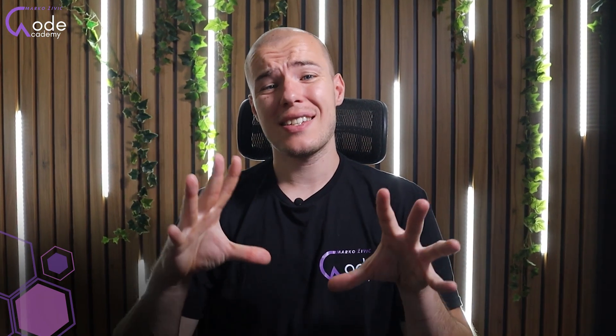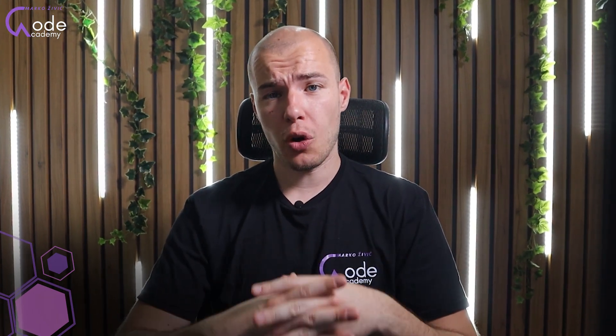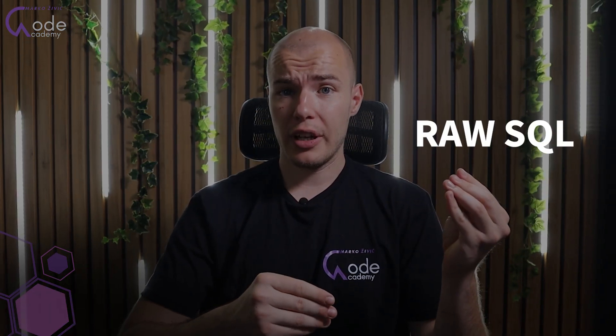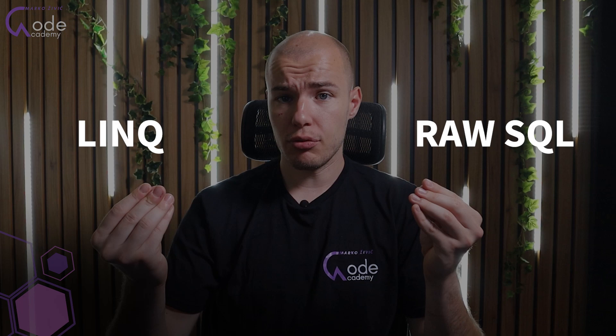And now, one last thing I want to talk with you about before we are done with this video, is going to be dedicated to the fact that you can combine raw SQL and LINQ. Those two can be mixed. So, let us jump to our example and see exactly what I'm talking about.